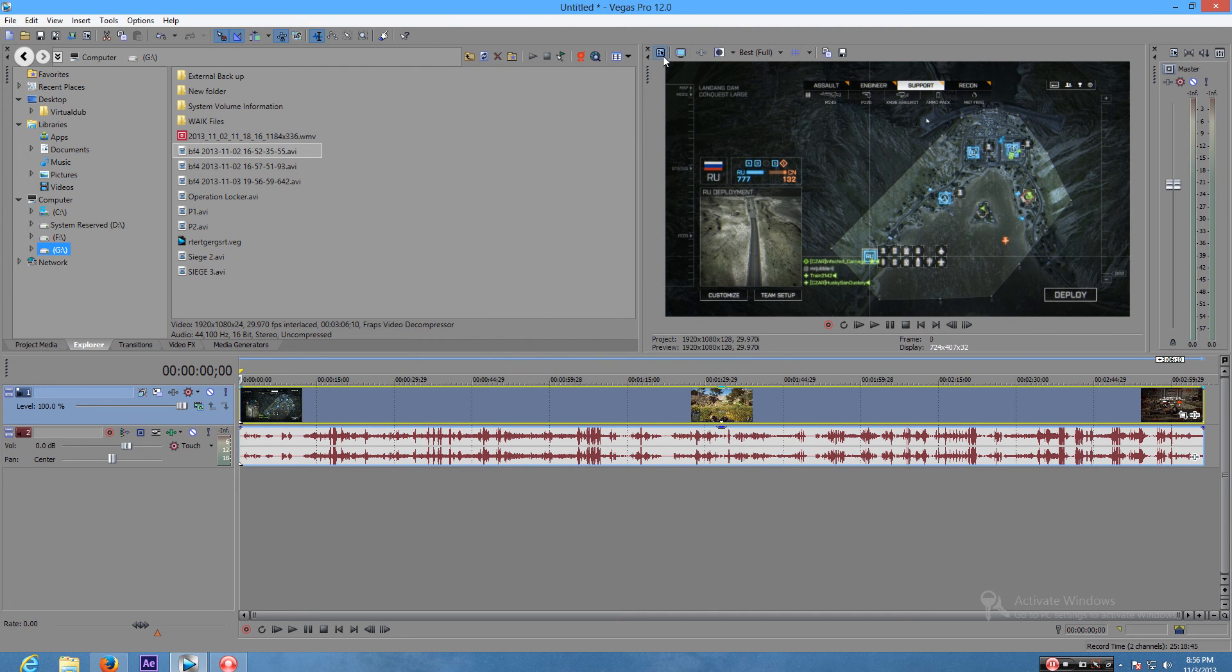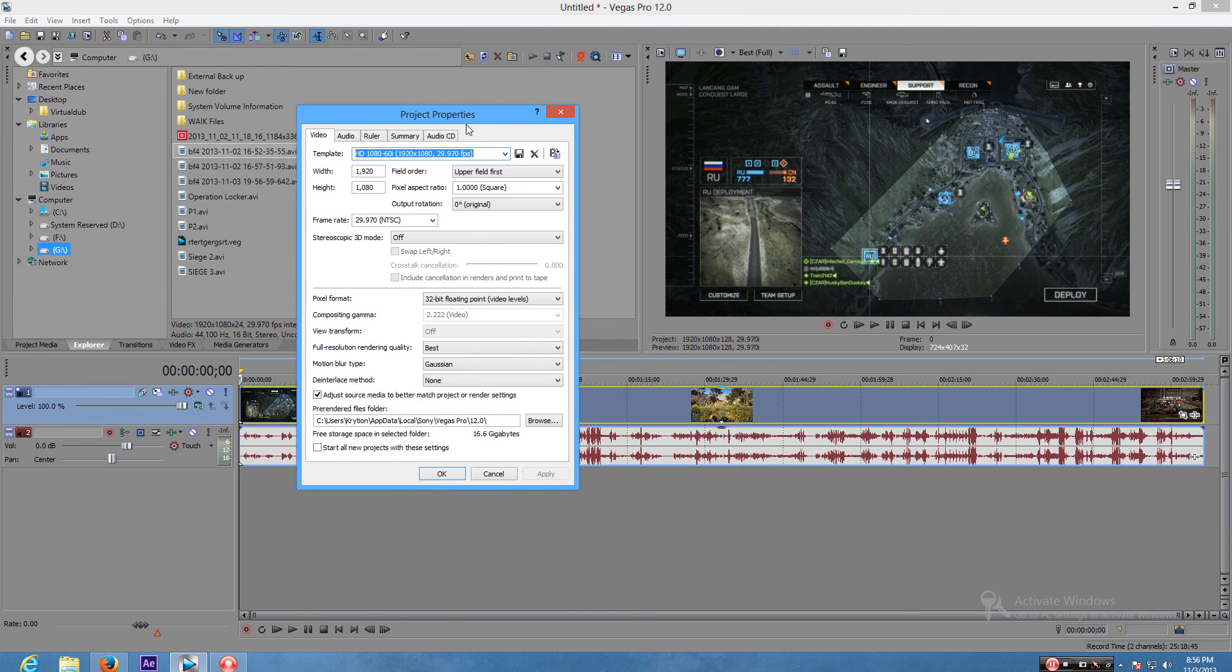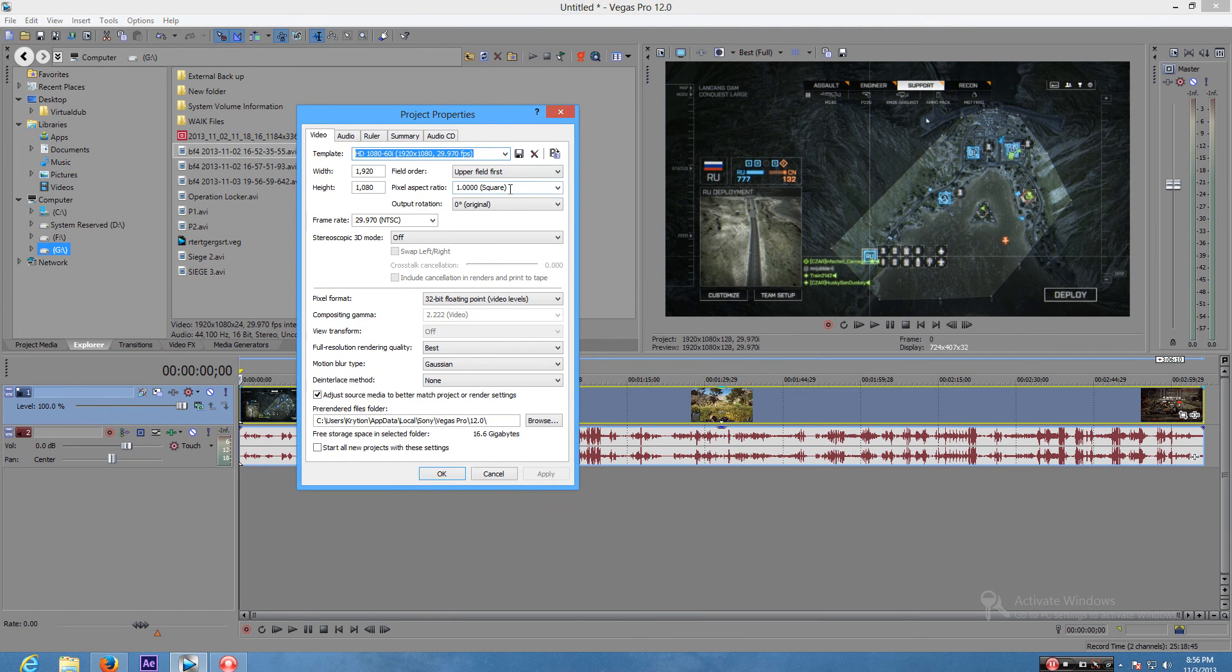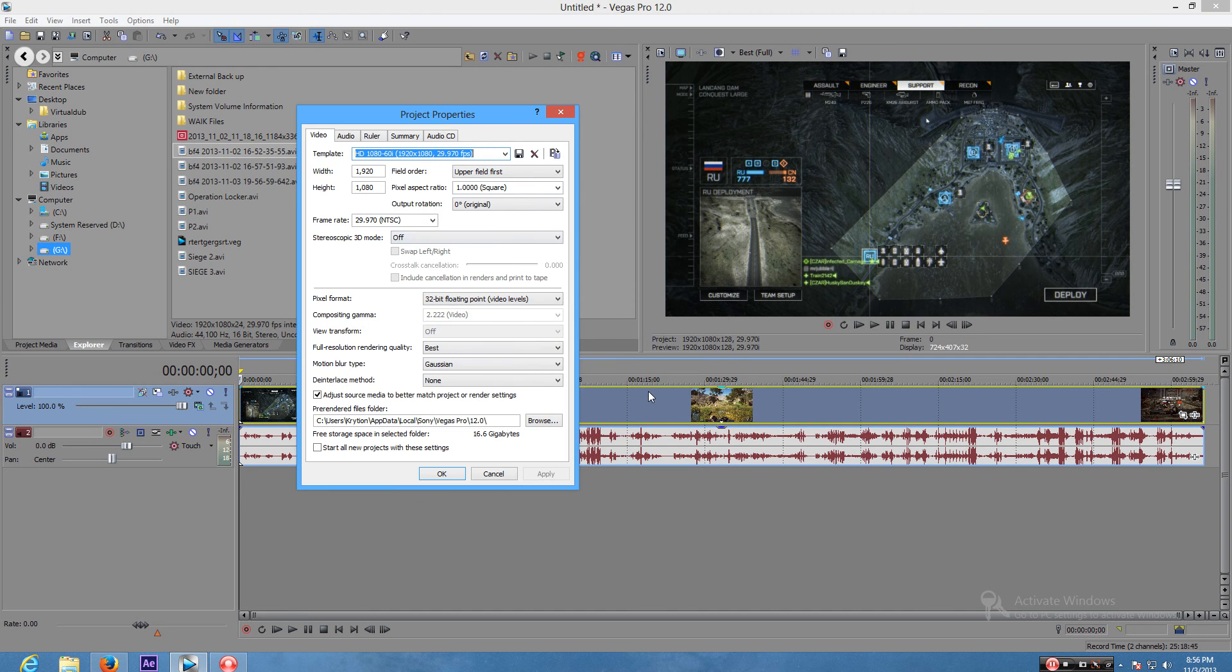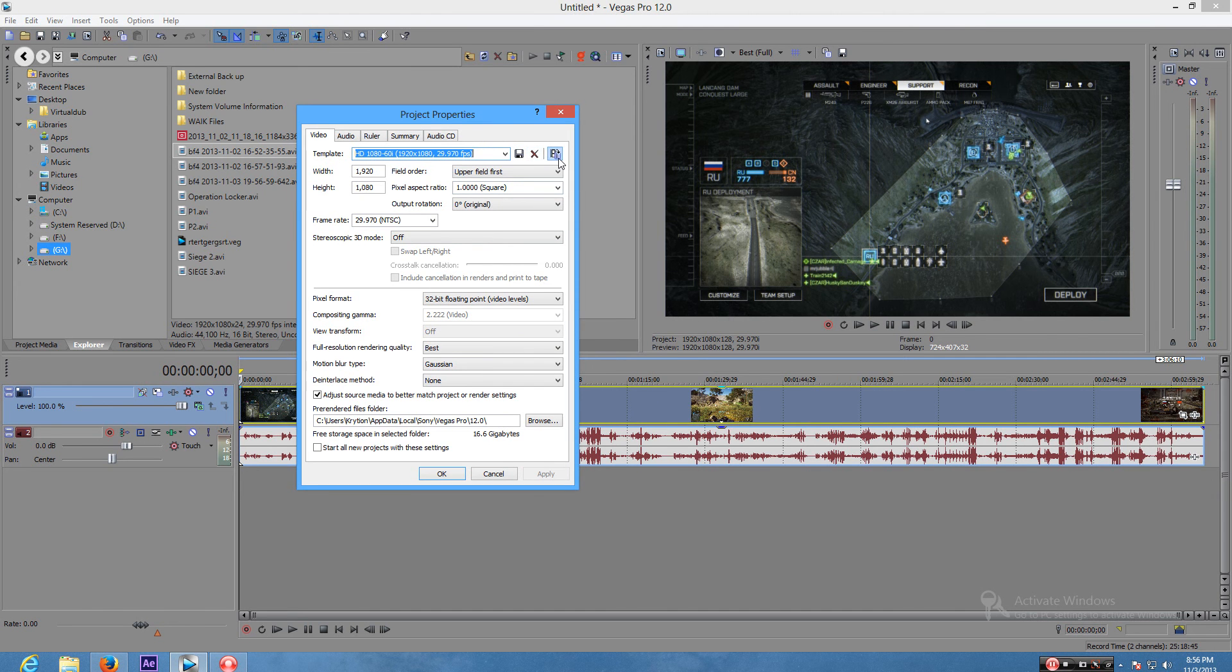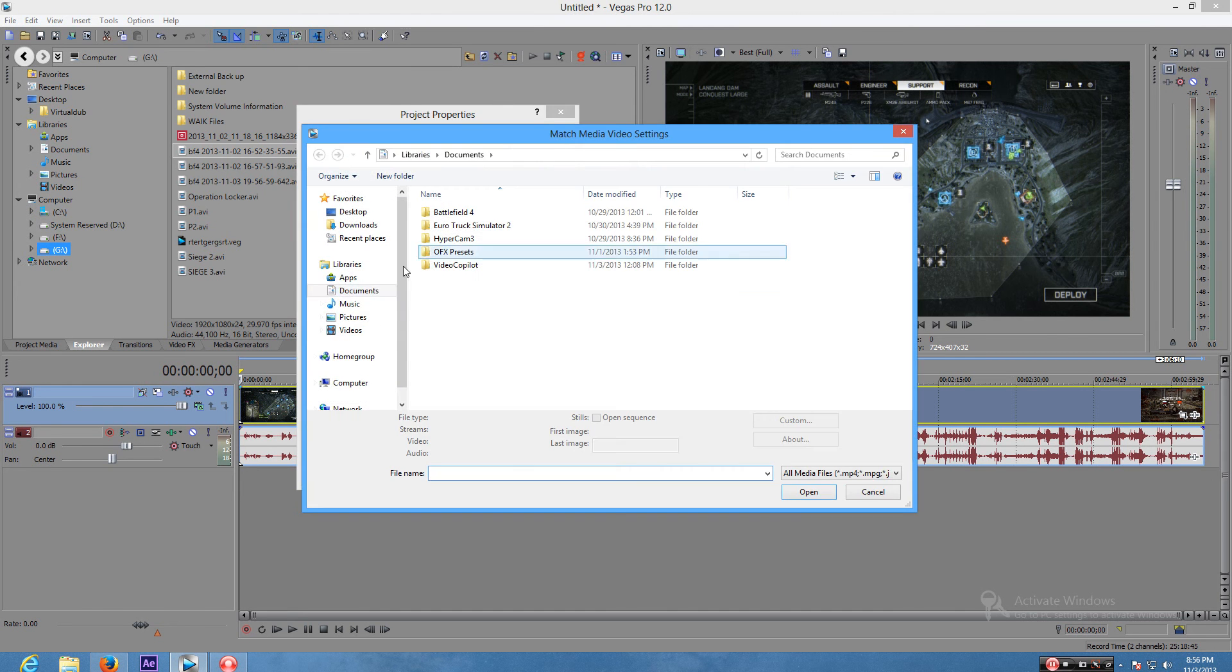The second thing is make sure you go to your project video properties. If you don't have the setup that I have, basically what it does is as soon as I drag a file in here it changes the settings exactly for that file.